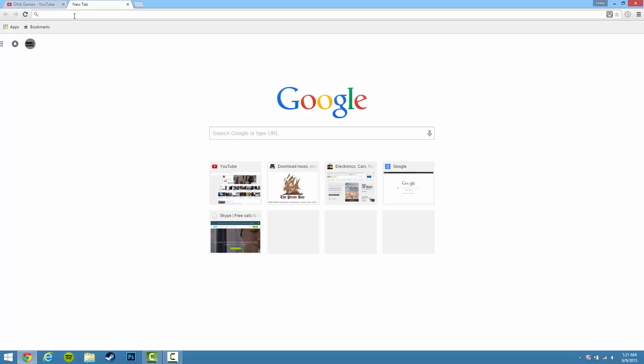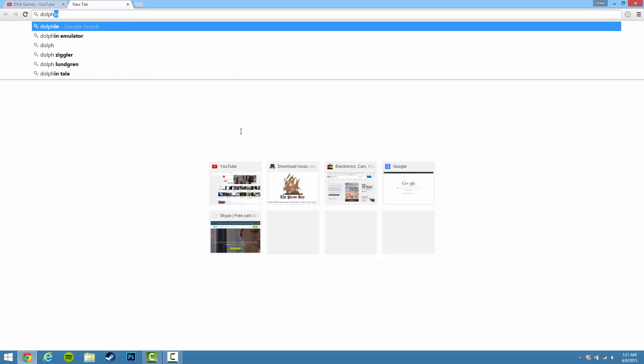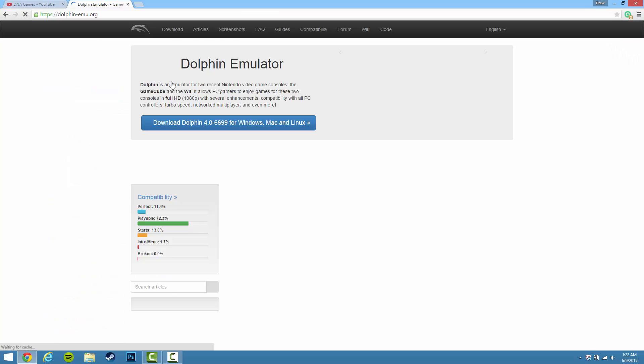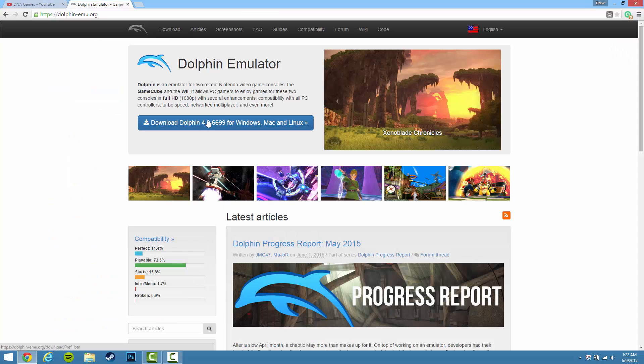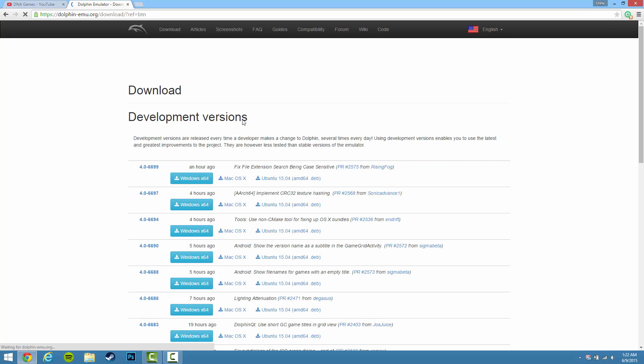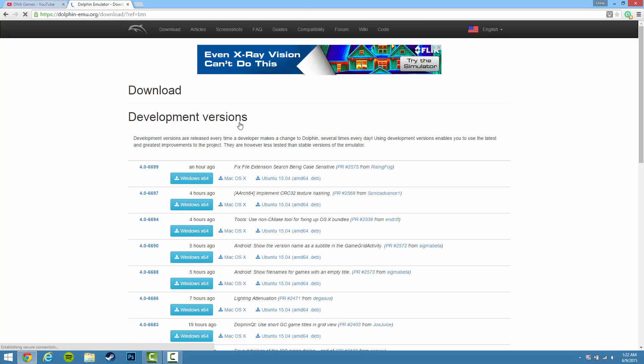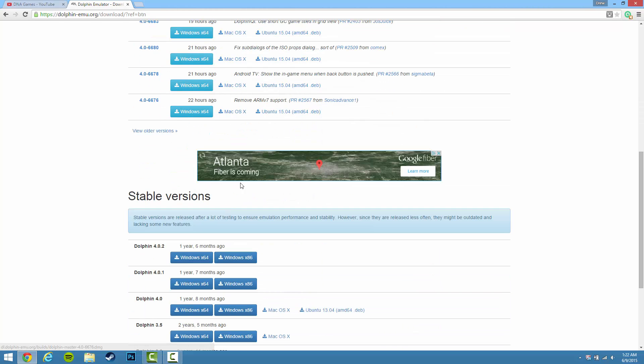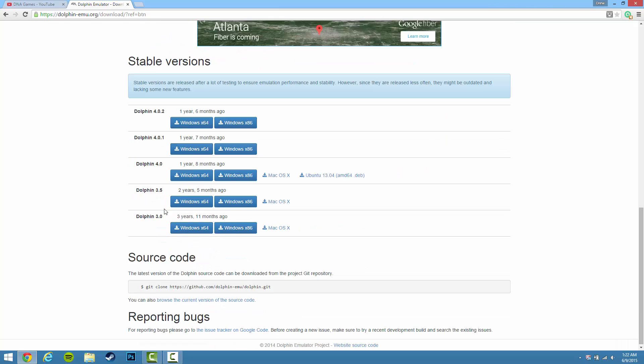Go to Google and type in Dolphin Emulator. Once you've searched that, just go to the main website, click on Download Dolphin, and do not look at these development versions—they are actually not working. So go down to Stable, these are the more stable versions obviously by the name.